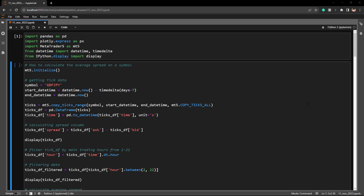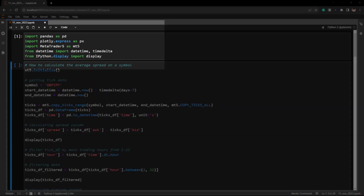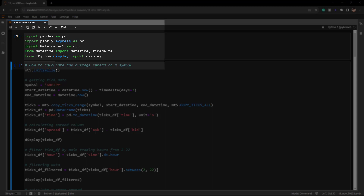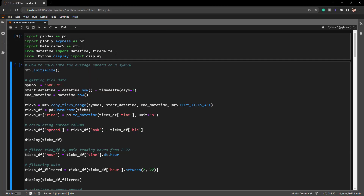Let's now go to Jupyter Notebook and I'll show you how I've done it. First thing we're going to do is import the required libraries — pandas, Plotly, MetaTrader 5, datetime, and IPython display. Let's run this. To answer your first question: how do you calculate the average spread on a symbol?